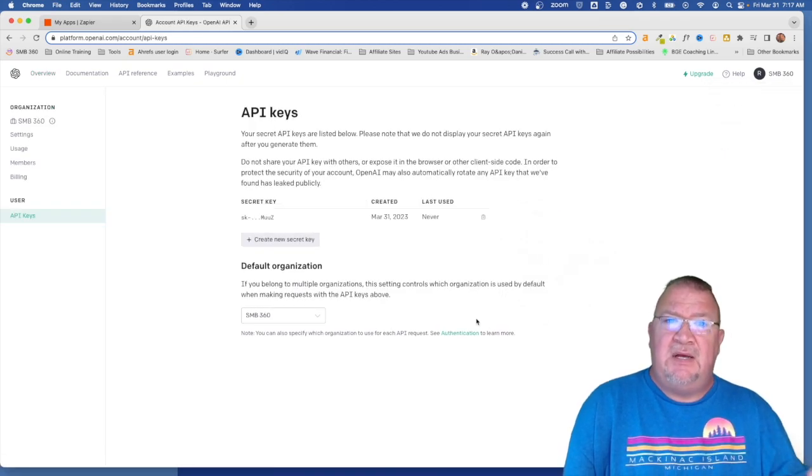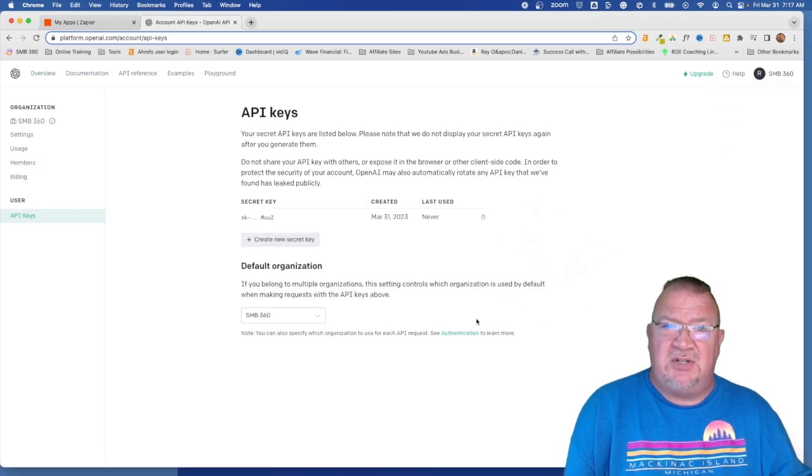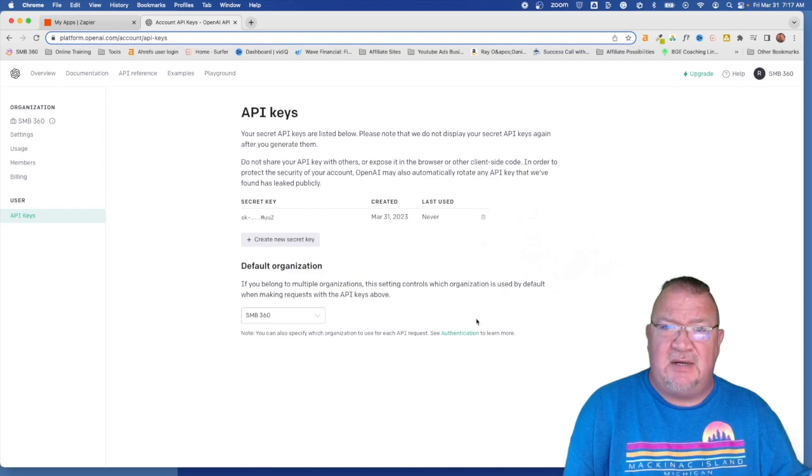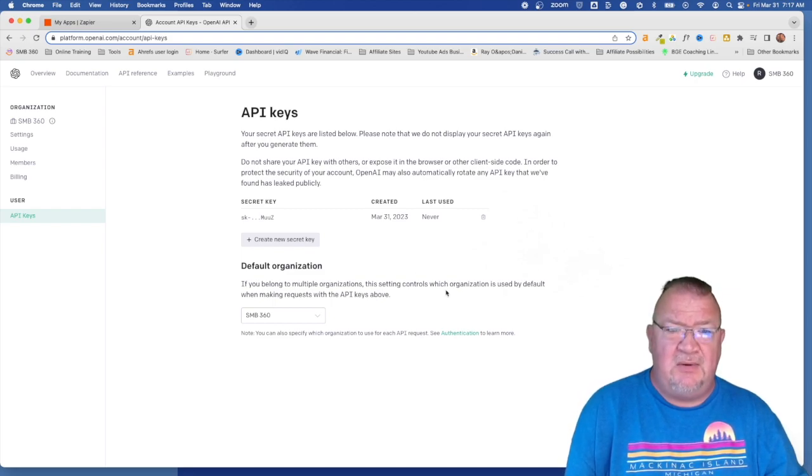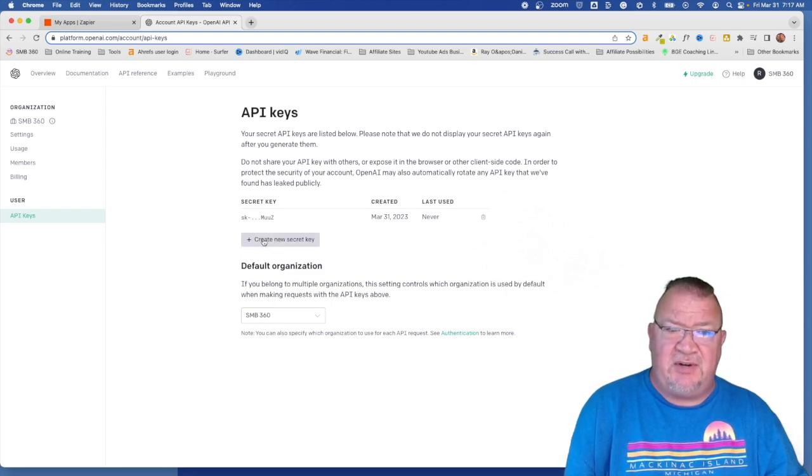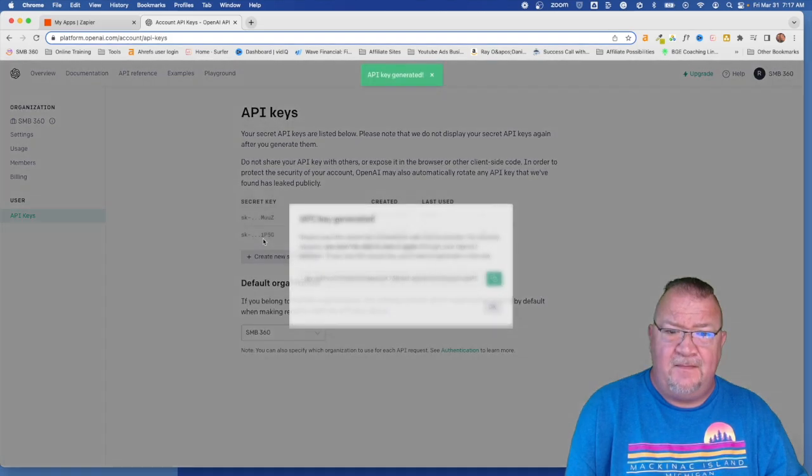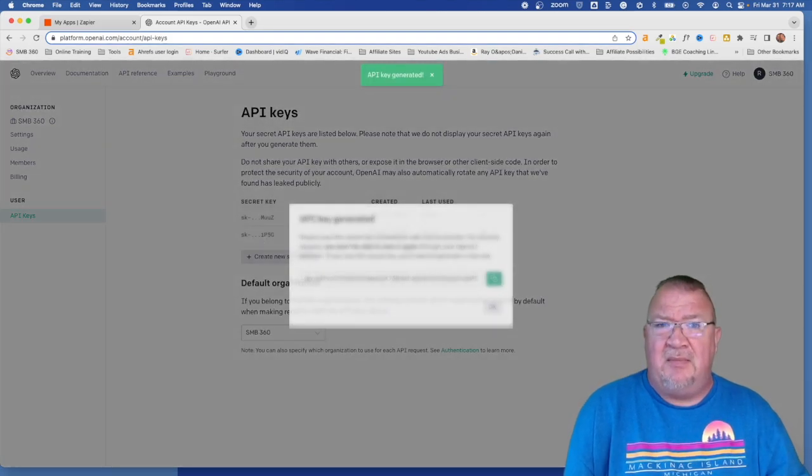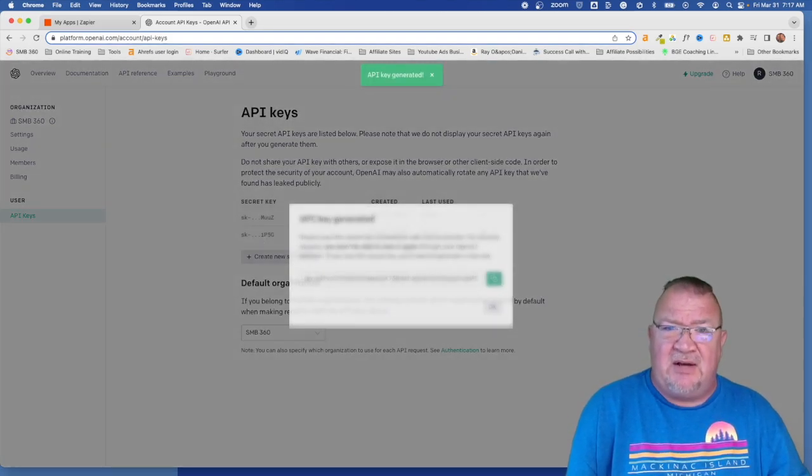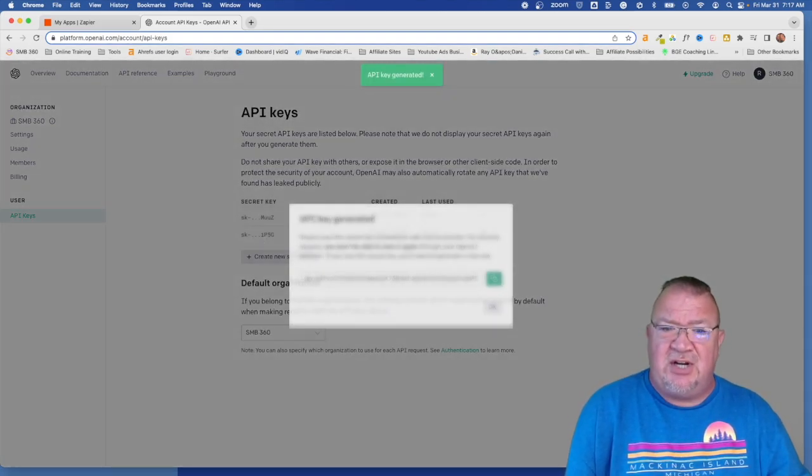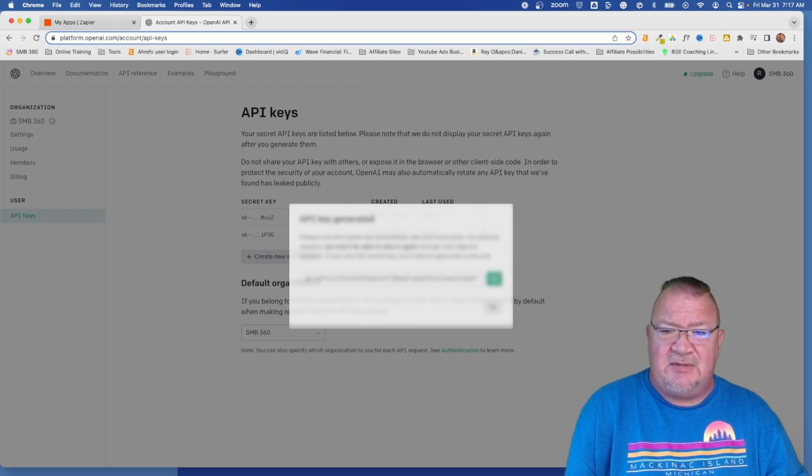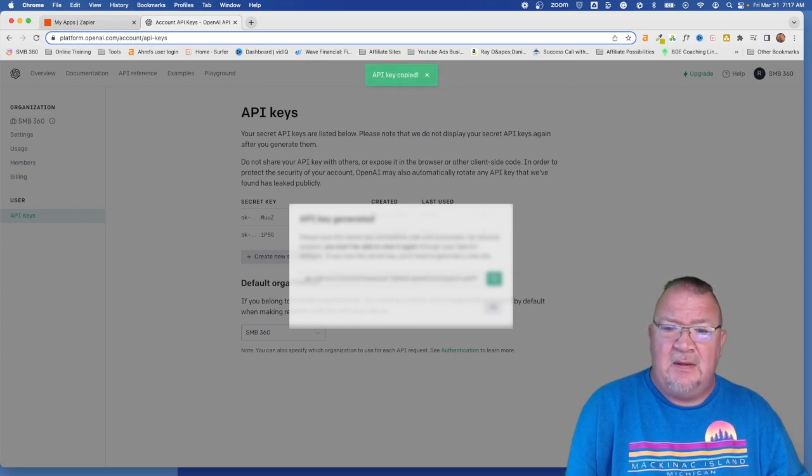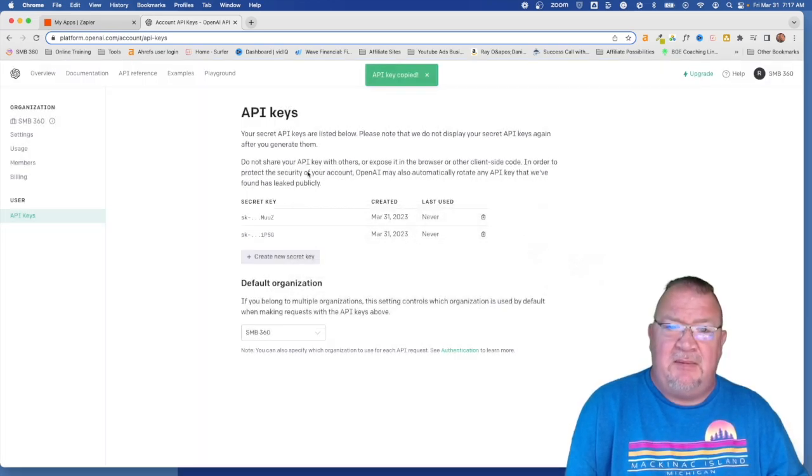Now here's where you generate all of your API keys for the system. So right now, we're just going to do create new secret key. And forgive me, I know I have to blur this out. You really shouldn't share your API key, but I'm just going to copy it. And I'm going to click OK.